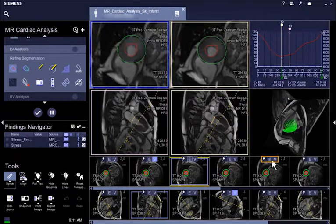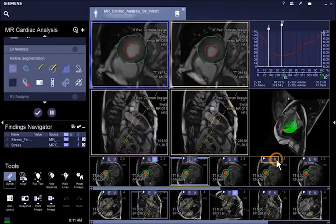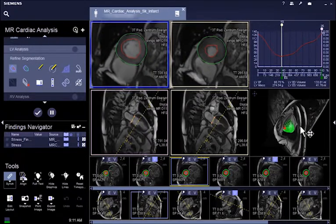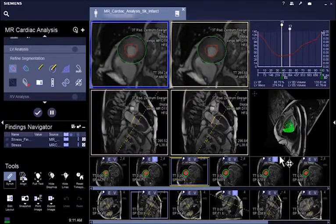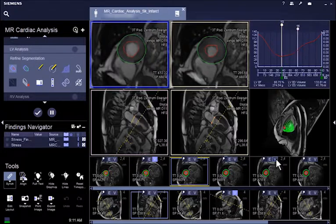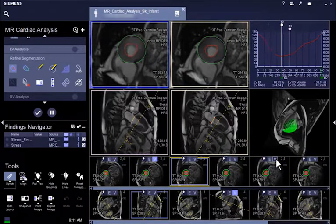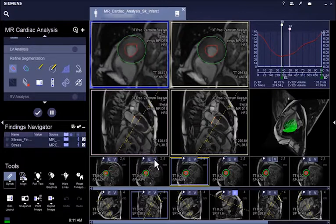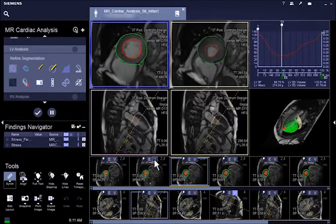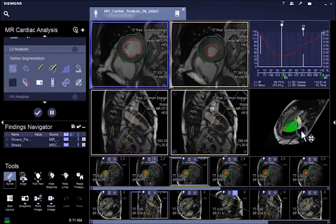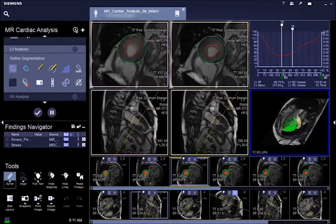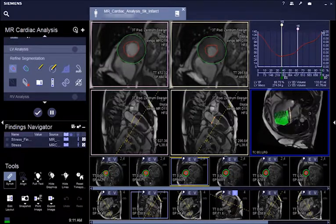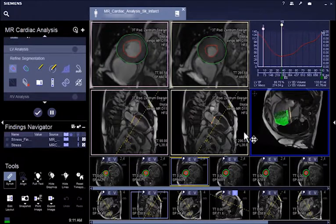By selecting V in the gallery segments, the corresponding slice is displayed in the 4D view segment. You can right mouse click, hold, and drag in the 4D view segment to view the data in different angles.